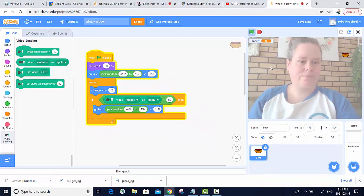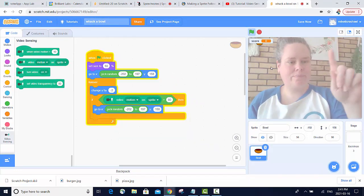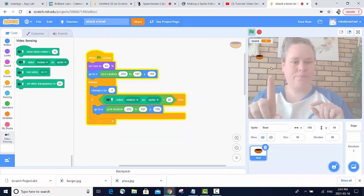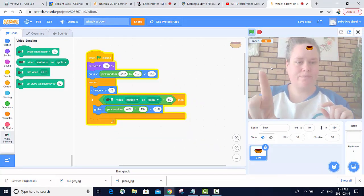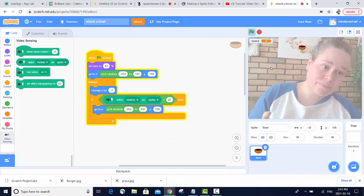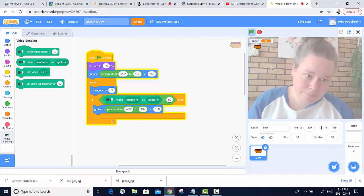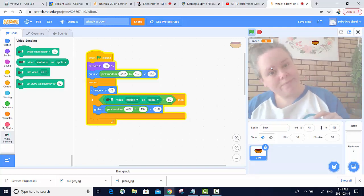So let's test this out. You can see when I move my finger on the bowl, it goes up to the top. It even works with my head.